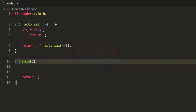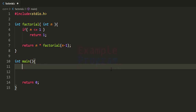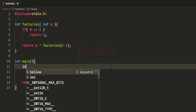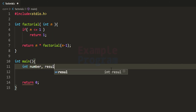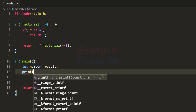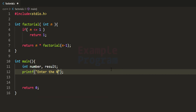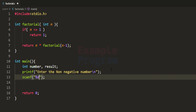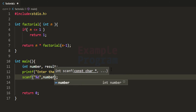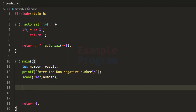Now let's write the main function. We declare the variables we need: one variable called number to store the value entered by the user, and another variable called result to store the computed factorial. We use printf to say 'enter the non-negative number,' then use scanf to read the number into our number variable, and then call the factorial function to get the factorial value.